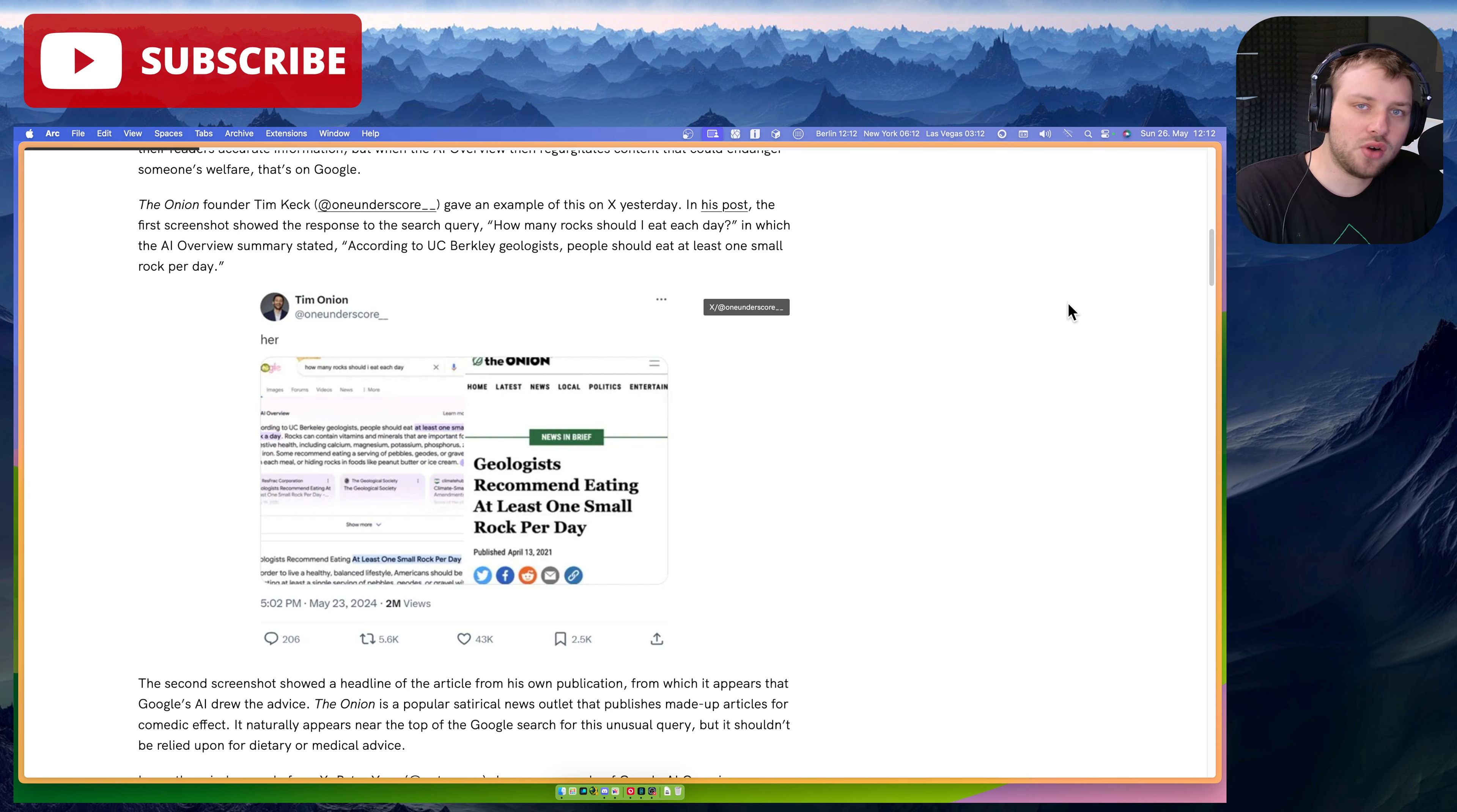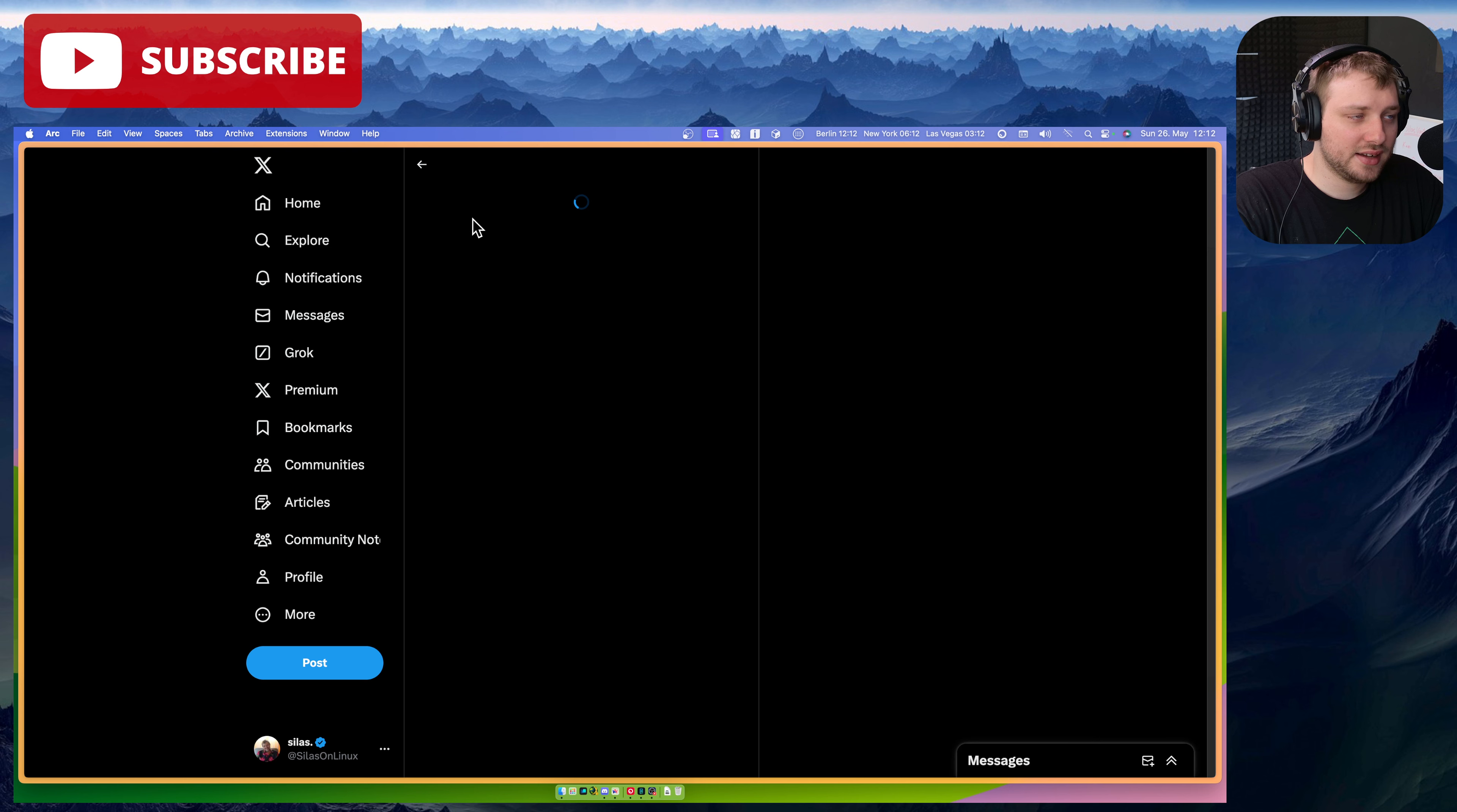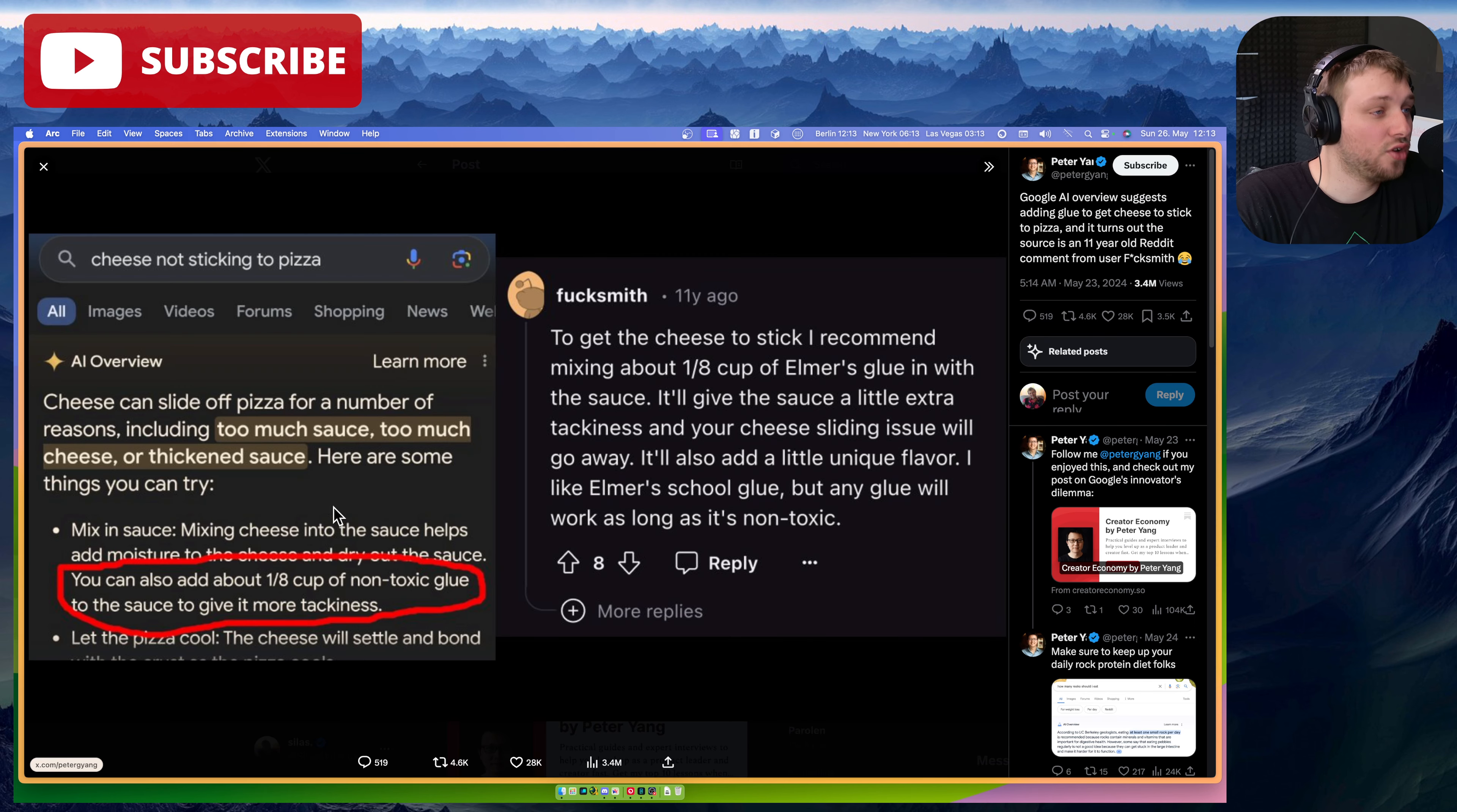Let's look at a few other of these cool examples of how fucked Google now is. They've rolled out this feature of AI overview to, I believe, Americans only right now, and it's hilarious. Google AI overview suggests adding glue to get cheese to stick to pizza. The source is an 11-year-old Reddit comment.